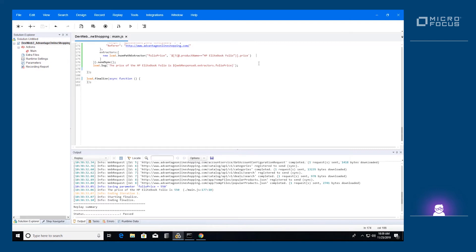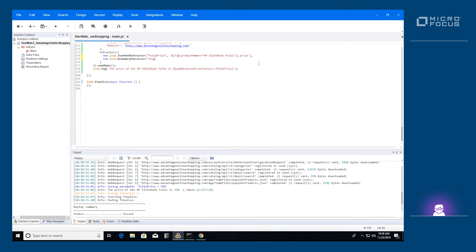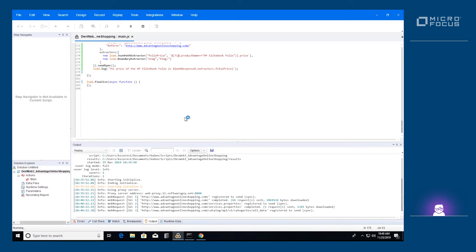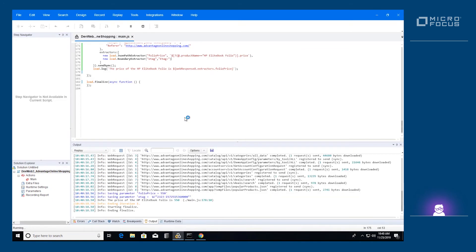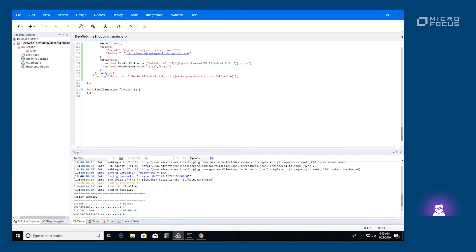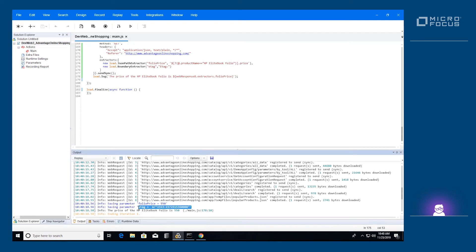We can use the extractors to extract a value from the header of the response. Let's use the boundary extractor to extract the e-tag value. As you can see from the log, the e-tag value was extracted from the header of the response and stored in the extractors object of the web response.